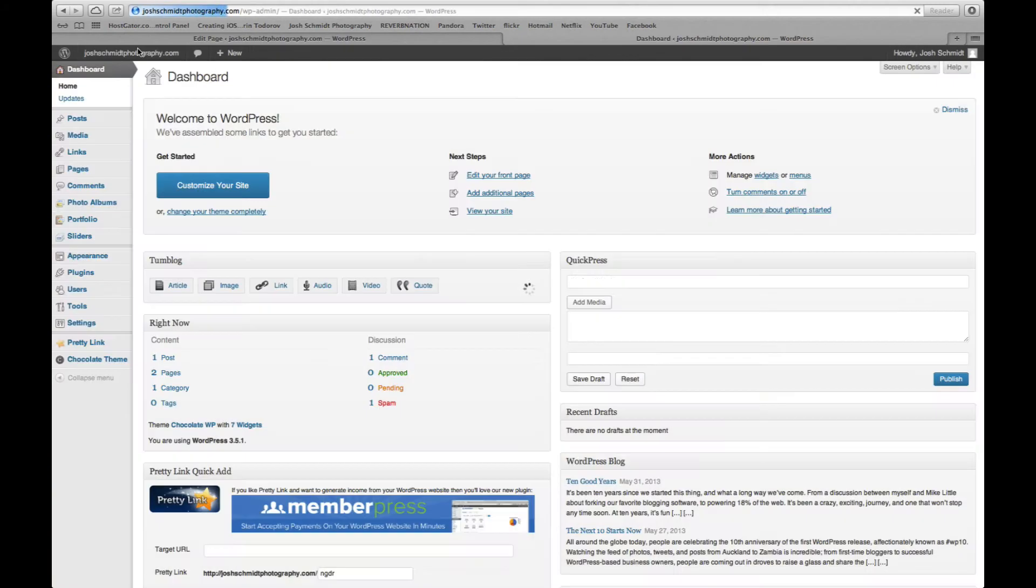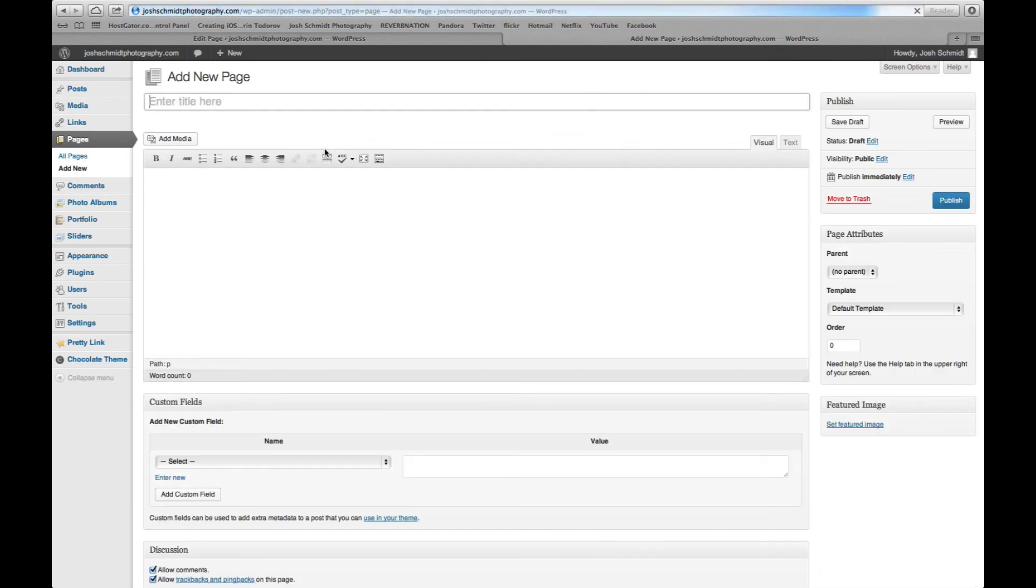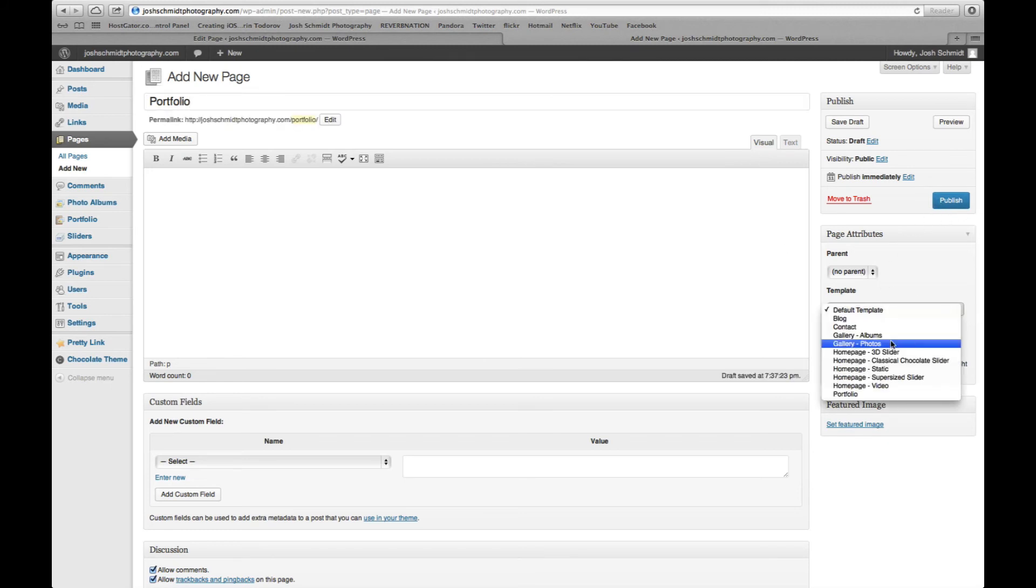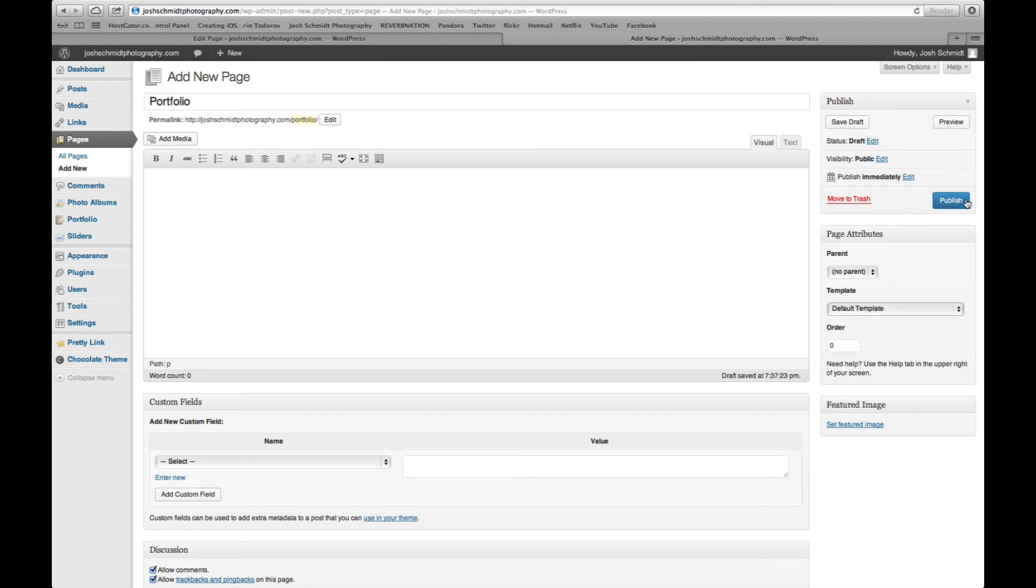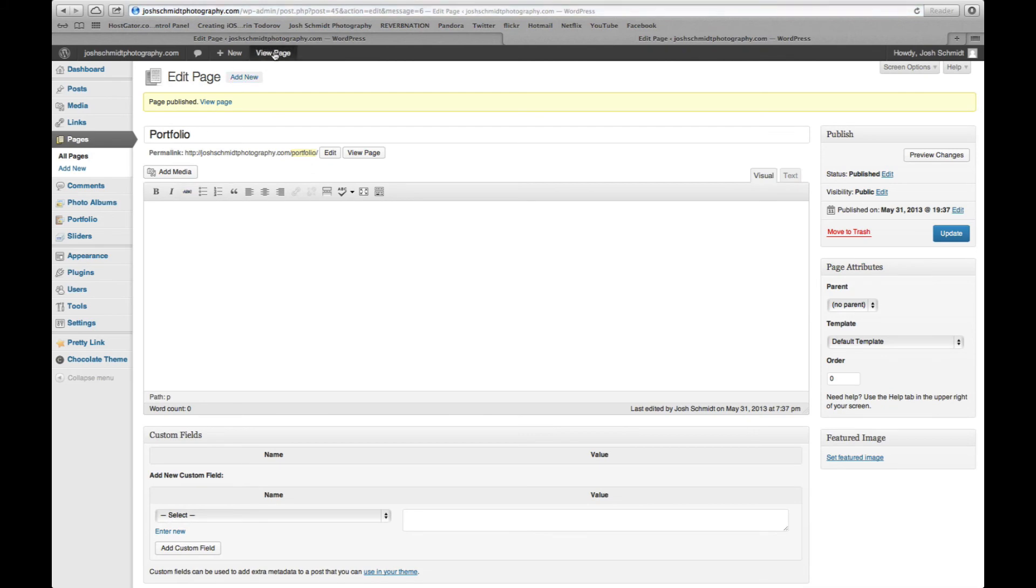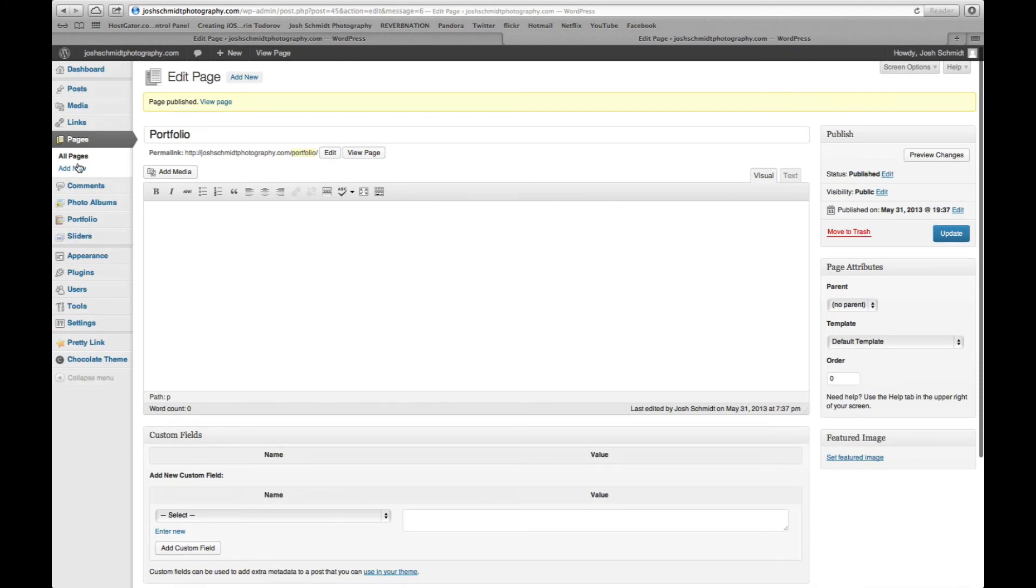Let's go back again. Some other pages you might want to add would be portfolio, you could make it a gallery of photos, a gallery of albums. So you have different options there. Publish that. So as you can see, it's real easy just to add these pages.